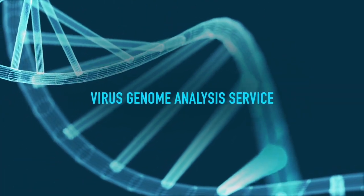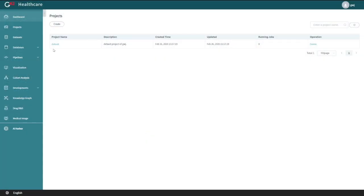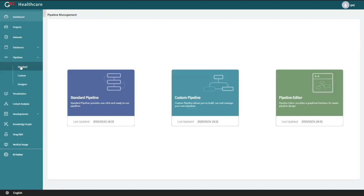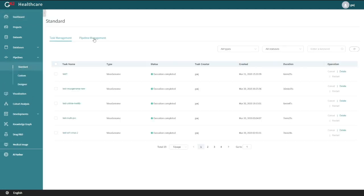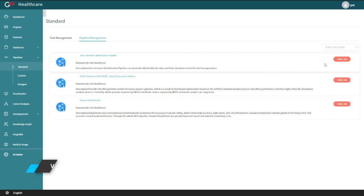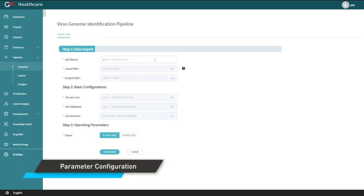The Virus Genome Analysis Service accelerates virus detection, assembly, mutation and evolution analysis from hours to minutes. Multiple popular research tools for genome analysis are also pre-built on the platform, enabling fast and efficient research work.